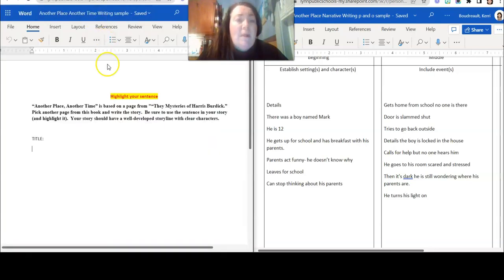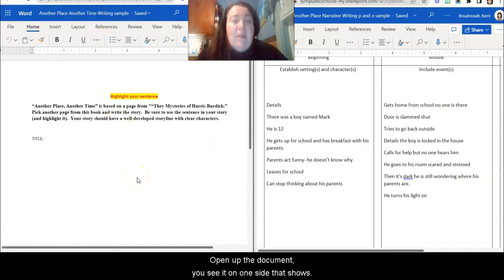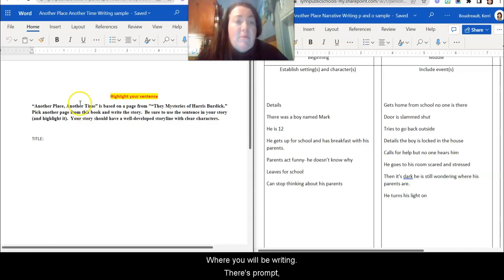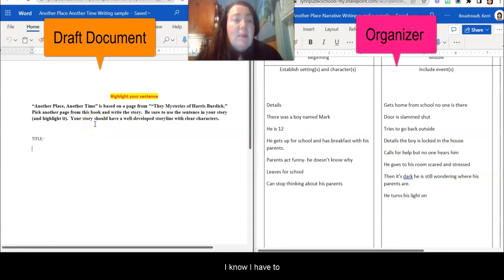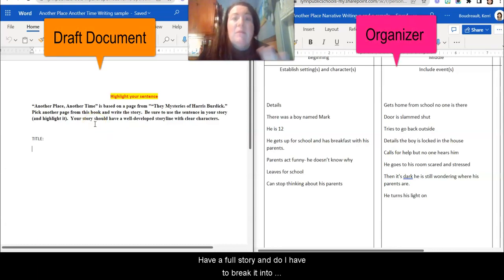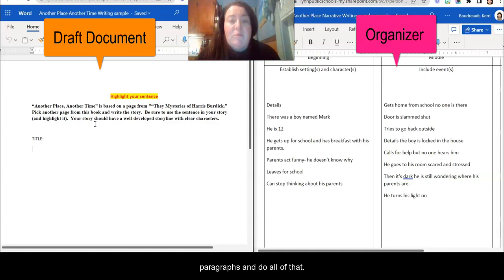So I'm going to open up the document. You'll see it on one side here that shows where you're going to be writing it. So there's the prompt again so I can remember I know I have to have a full story. I know I have to break it into paragraphs and do all of that.